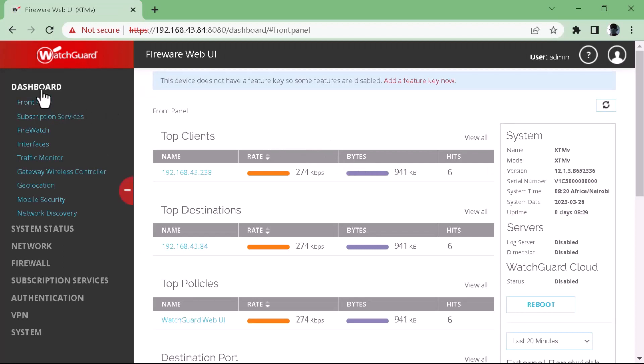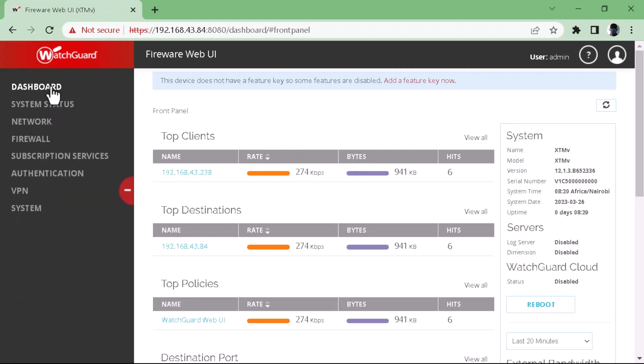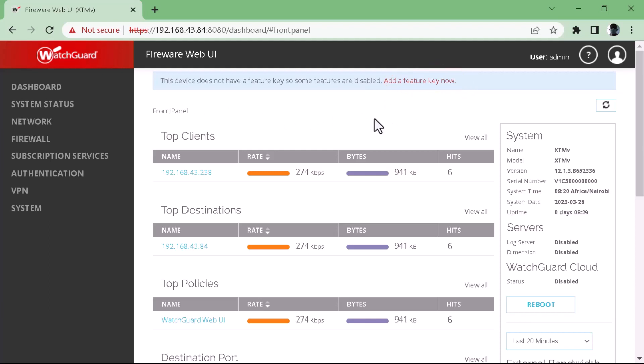Here is the dashboard. You can notice that my image has no feature key, but because this is a personal lab, I don't need to register the firewall and add the feature key, which contains the subscribed security features.